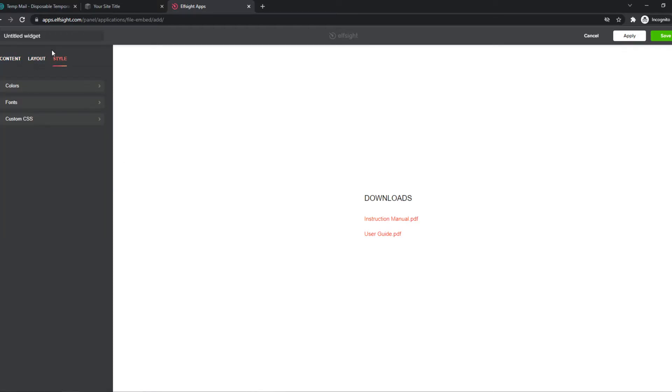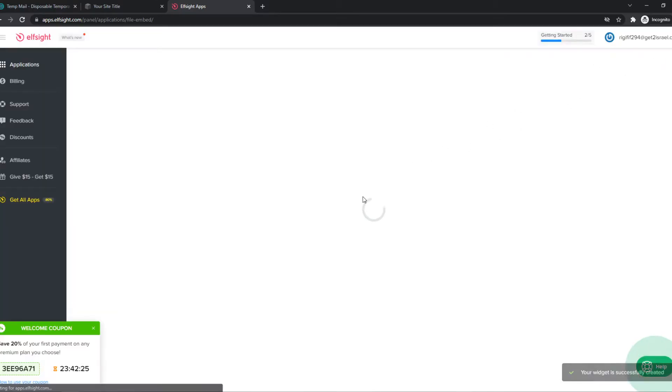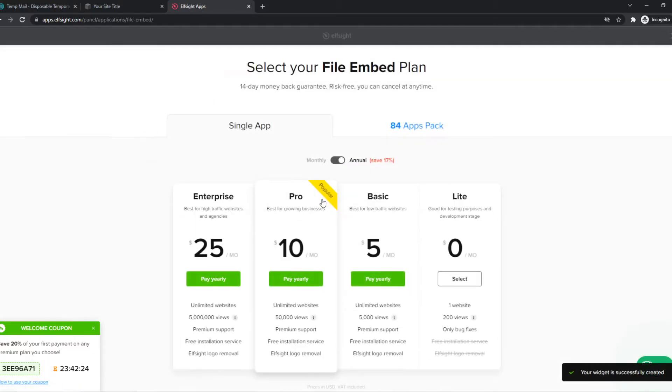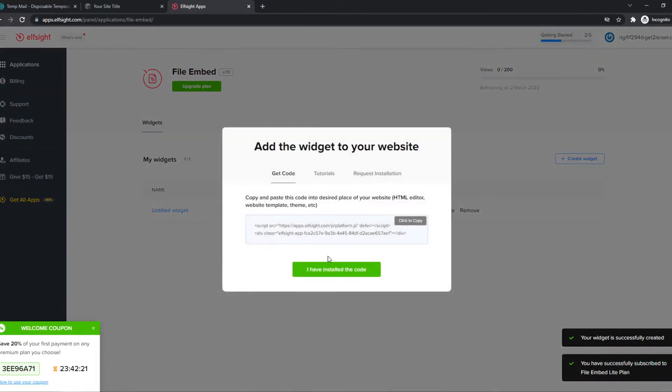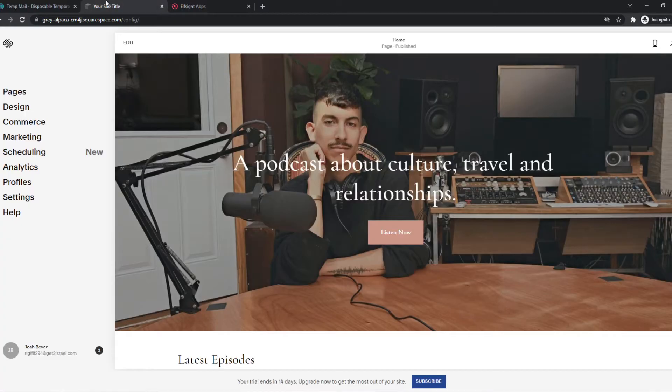Just customize this however you want. For now, I'm going to hit save and hit add, and now we are going to copy this code and add it to the website.